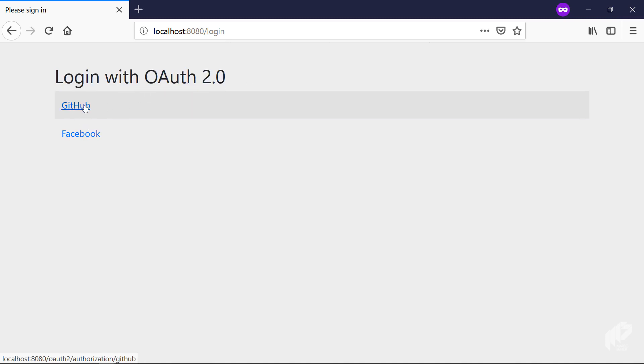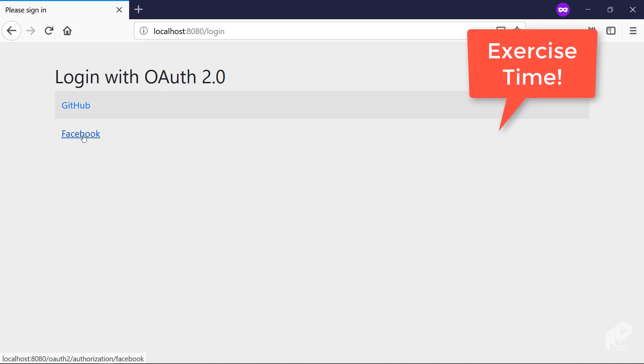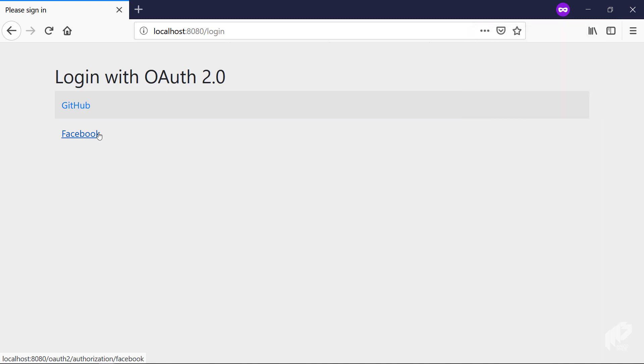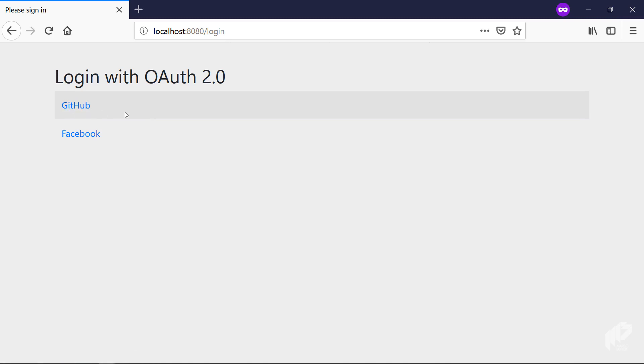Suddenly our login page looks different. It says 'Login with OAuth 2.0' and it gives you two choices: it gives you the choice of logging with GitHub and it gives you the choice of logging with Facebook. As an exercise I want you to create an application if you have a Facebook account, create an OAuth 2 application with Facebook, put in your credentials and try to log in with Facebook and see if that also works - or with Twitter or with Google, it's your choice. But apart from that, we already saw a lot of magic in this episode and I think that's enough for today.